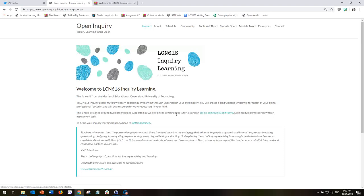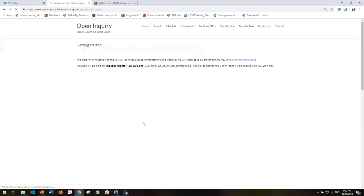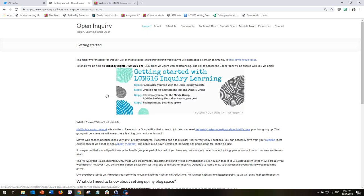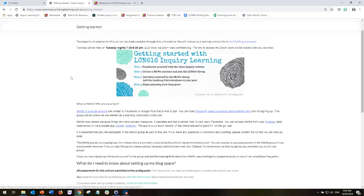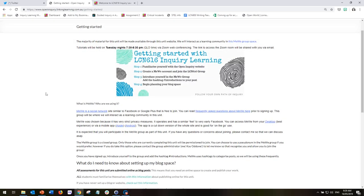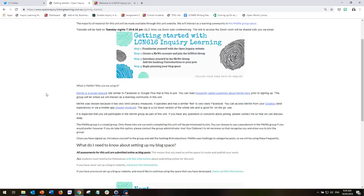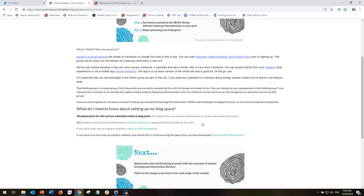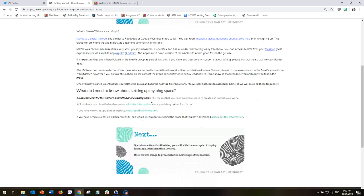And it also refers to the online community on MeWe. And when we go to Getting Started, it actually sets out for you all of the information that you need in order to prepare for the unit. You need to sign up to MeWe, which is our communication space, and you need to set up a blog space.